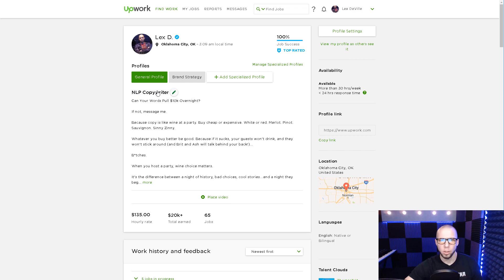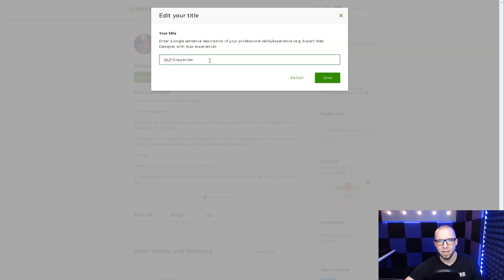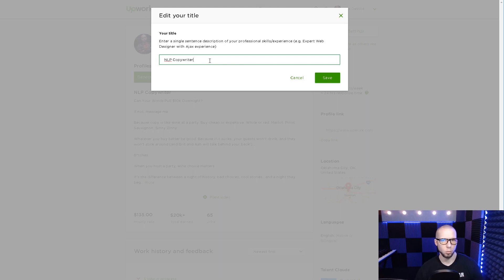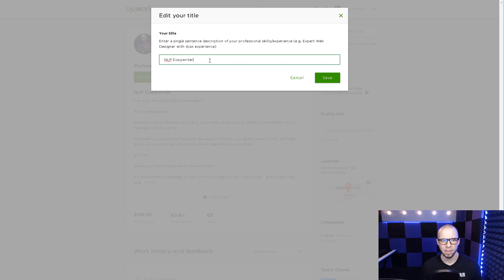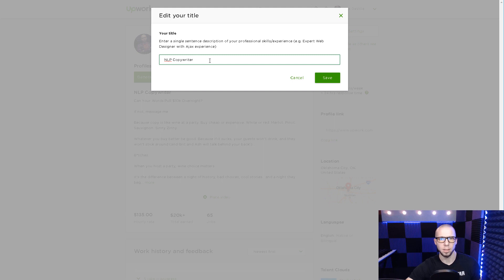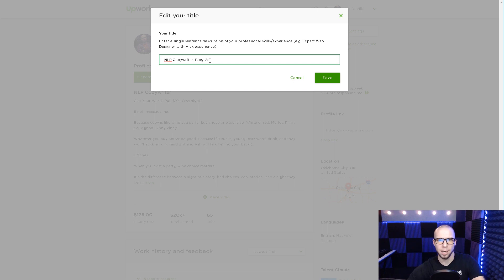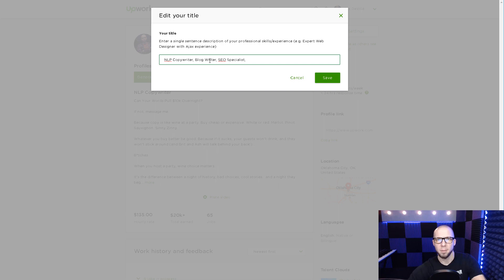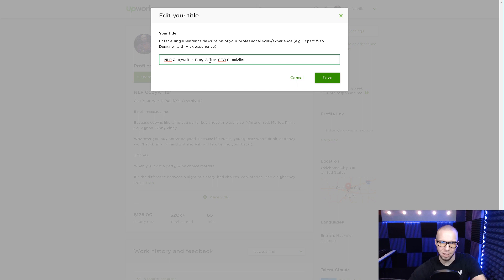But just know that what you want here is the industry. You want to identify the industry and also a niche within the industry. What you don't want to do is have a whole bunch of words. Most people fill up this space trying to capitalize on different keywords and rank for search results. But in my experience, that doesn't work very well.